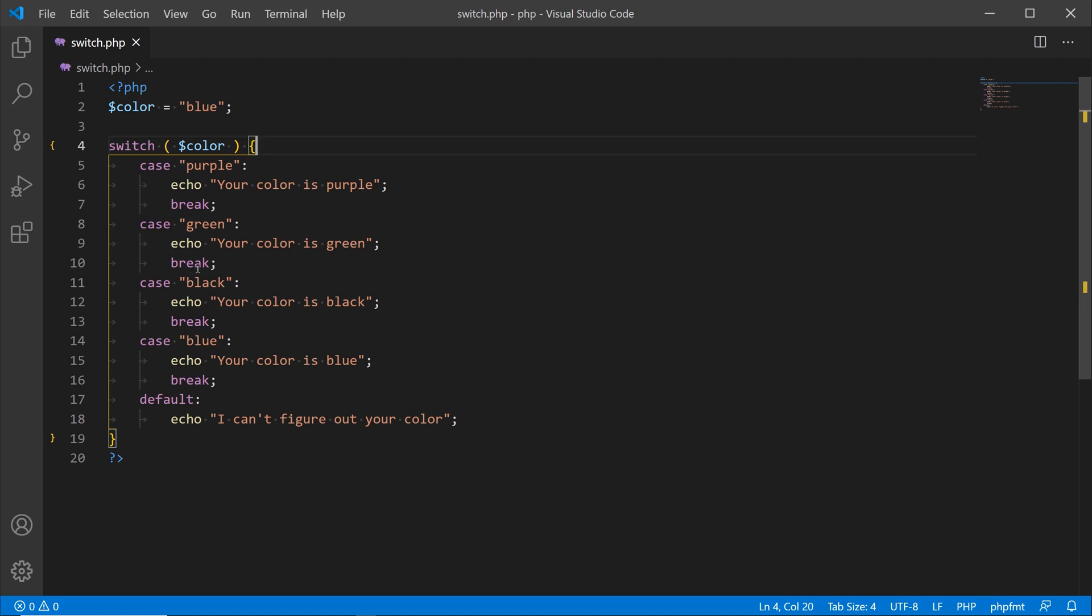If this is false, then we'll go down here and say case green. If the color is green, then we're going to echo out your color is green, and then we'll break. We're going to do the same until we get a true condition or until our case evaluates to the value of the variable. Then if none of these are true or if none of these are the correct color, we're going to have a default statement at the bottom where we echo out I can't figure out your color.